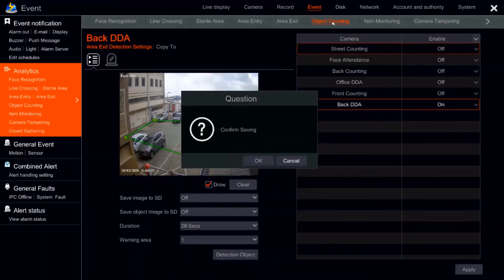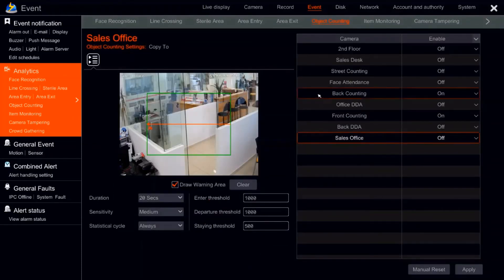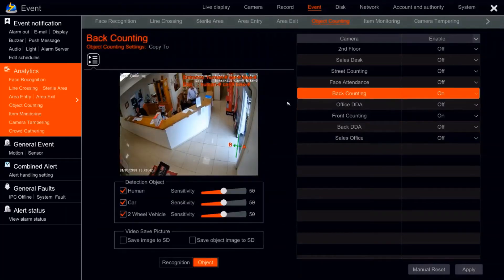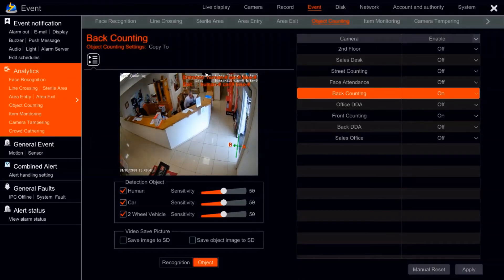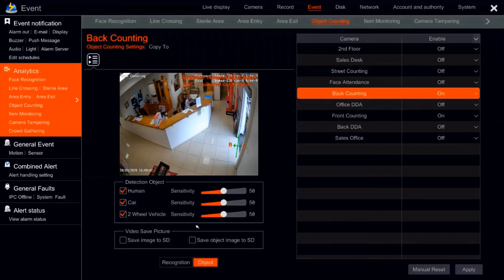Next is object counting. The whole point is to have a meter in the upper right corner of the picture. When the camera counts, we can see it counting humans, cars, and bikes. We can decide what it will count — human, car, two-wheel vehicle, all of them or part of them.